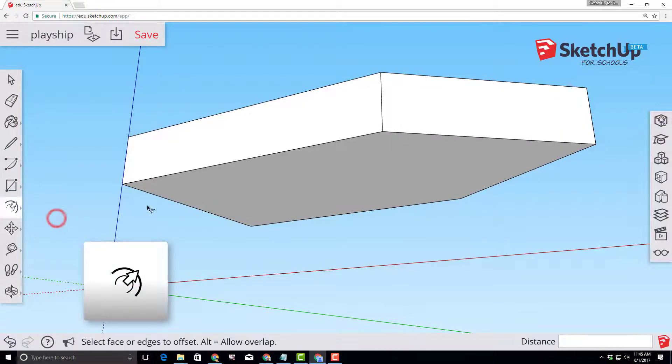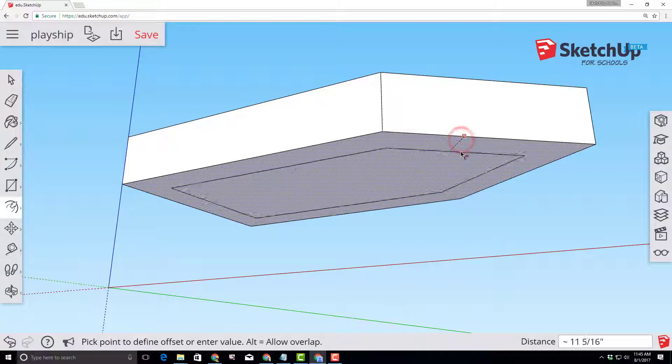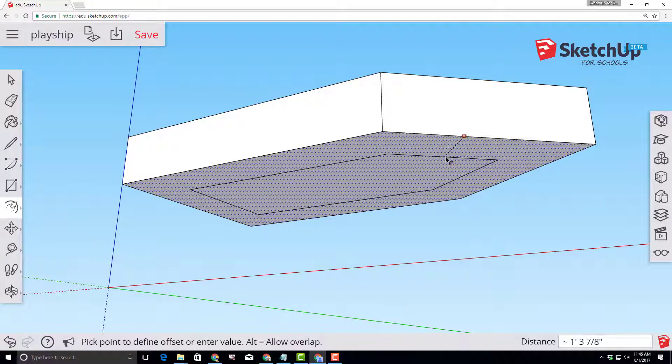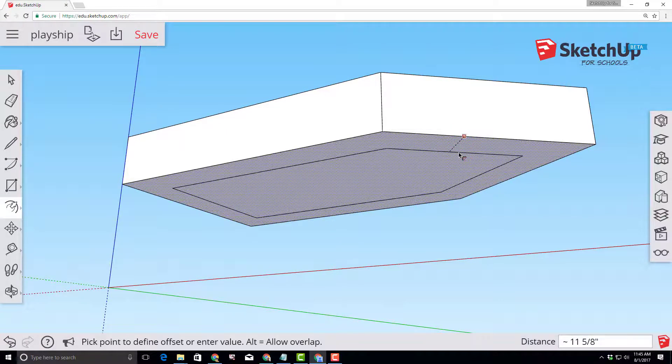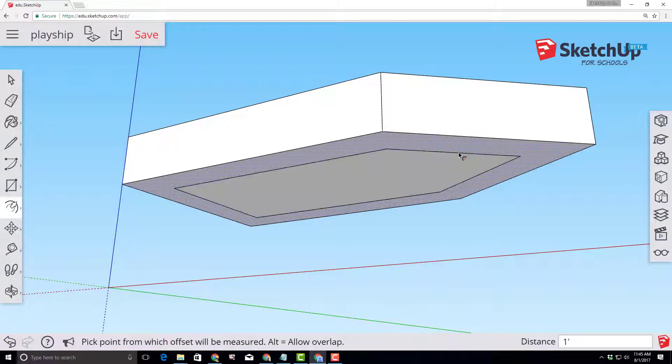When you click offset on the edge, it gives you an adjustable offset and I want you to type one foot so that we have that one foot offset created.